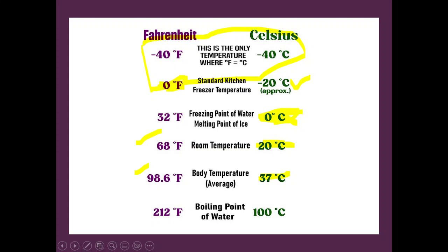This will help you in converting temperature from one scale to another. Thank you.